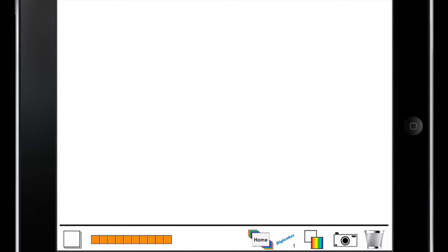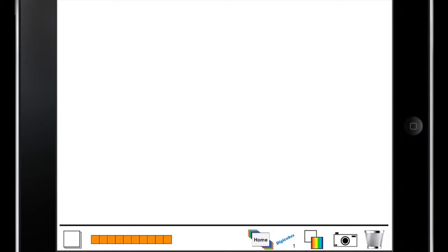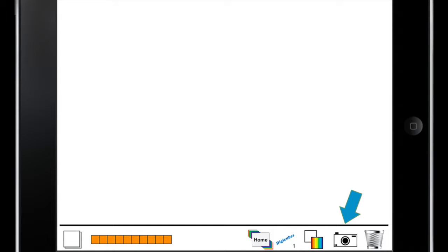When we select our workspace, we can see that across the bottom we have blank single white tiles, groups of 10 tiles, a home button, the coloration button, a screenshot tool, and a trash can.